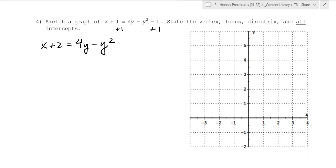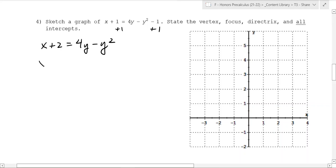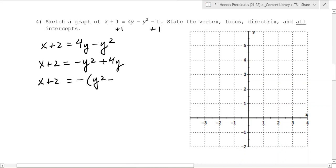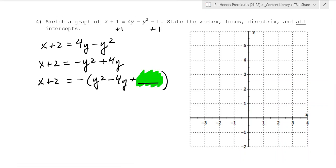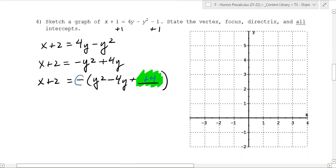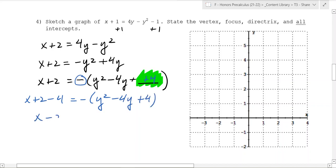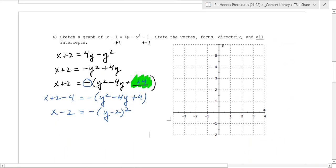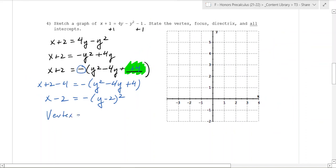We rearrange so we have the squared term out front: negative y squared plus 4y. We factor out the negative to get negative(y squared minus 4y). We're trying to figure out what to add to turn this into a perfect square — that's half of 4 squared, so we add 4. Because of the negative on the outside, we add negative 4 to both sides: x plus 2 minus 4 equals negative(y squared minus 4y plus 4), giving us x minus 2 equals negative(y minus 2) squared. This tells us the vertex is at (2, 2).